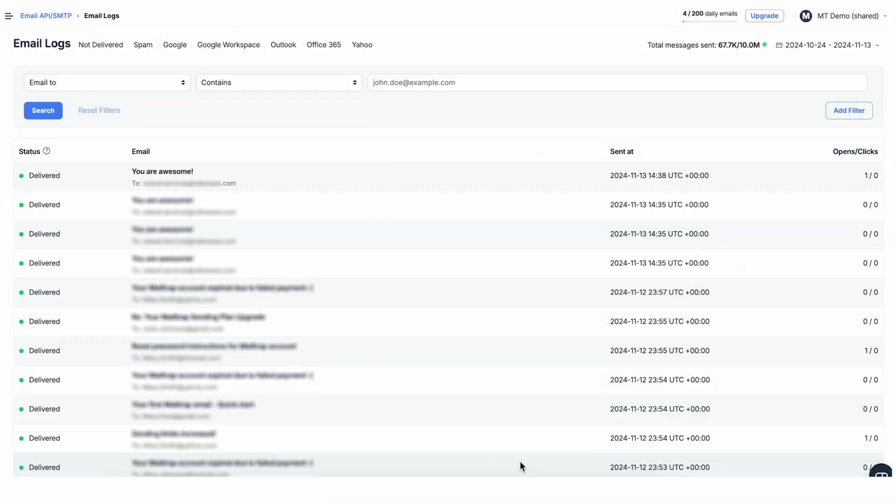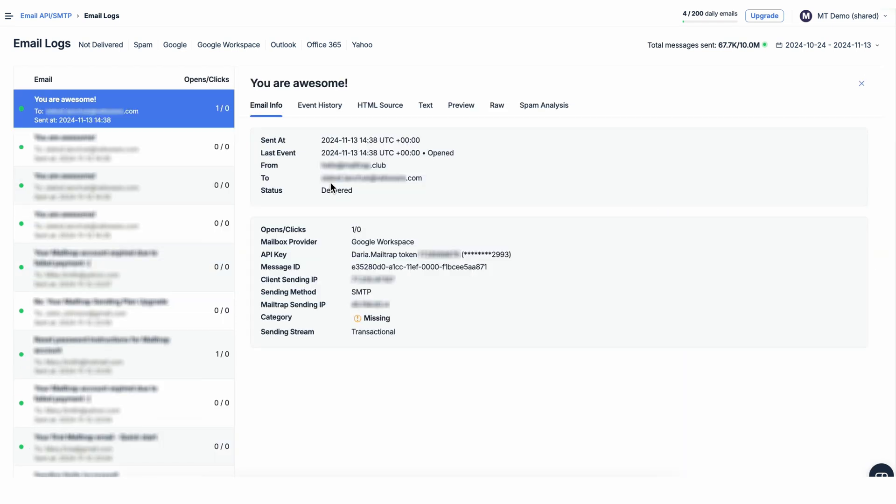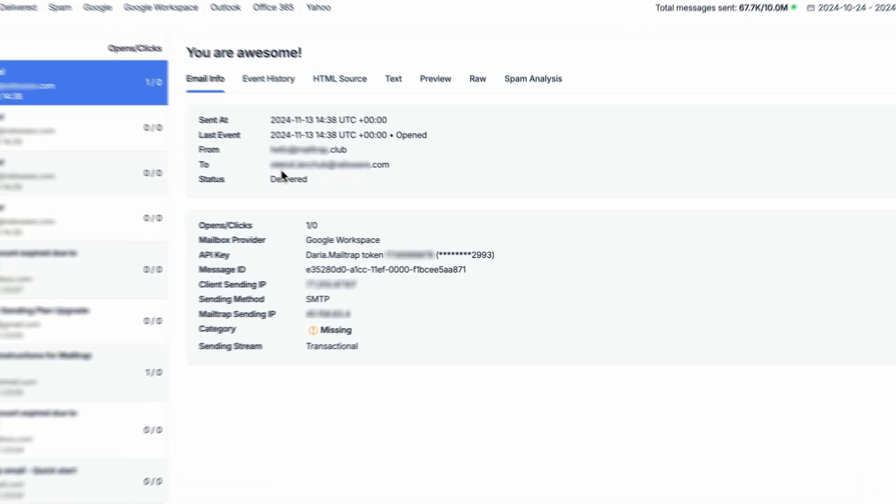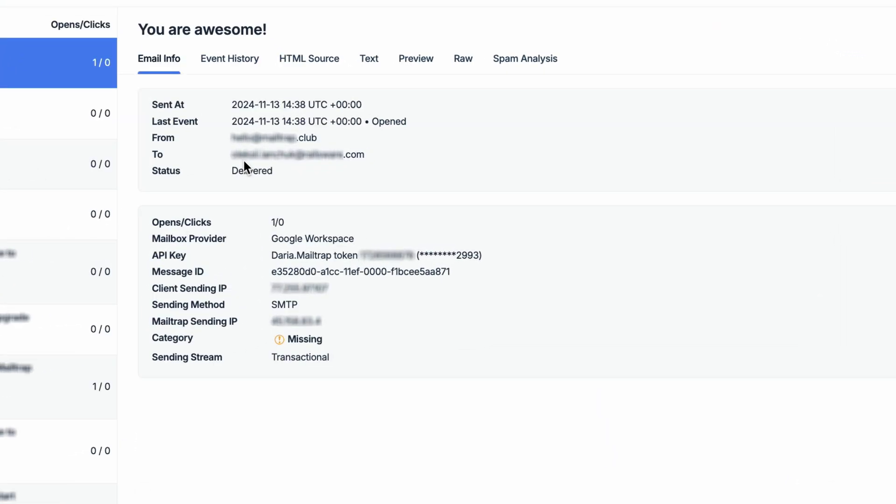Once you've adjusted the filters to show the right messages, you can move to the next stage of your investigation. Click on any one message to see detailed information about it. This will open up a new view with tabs for different aspects of the message.